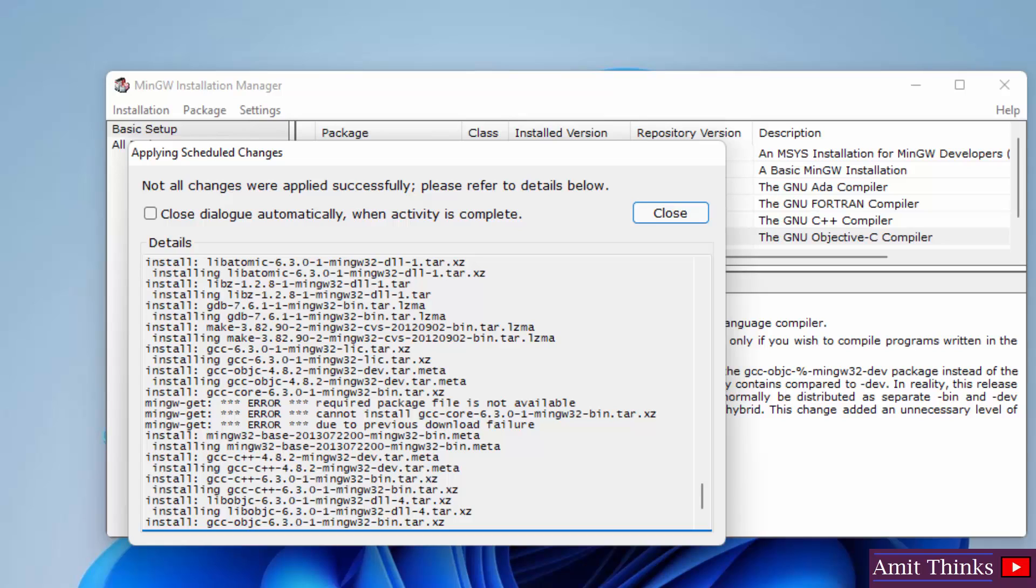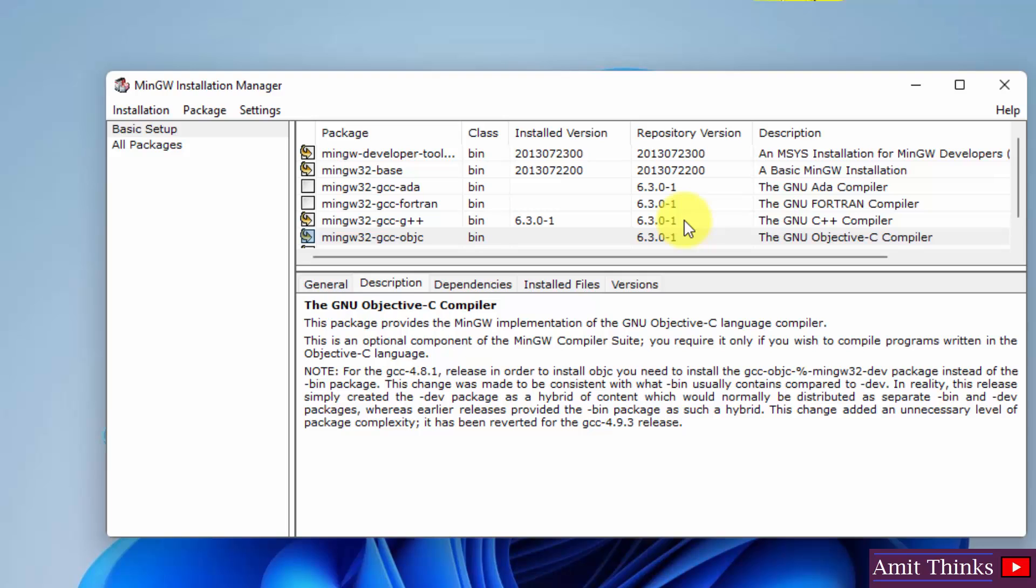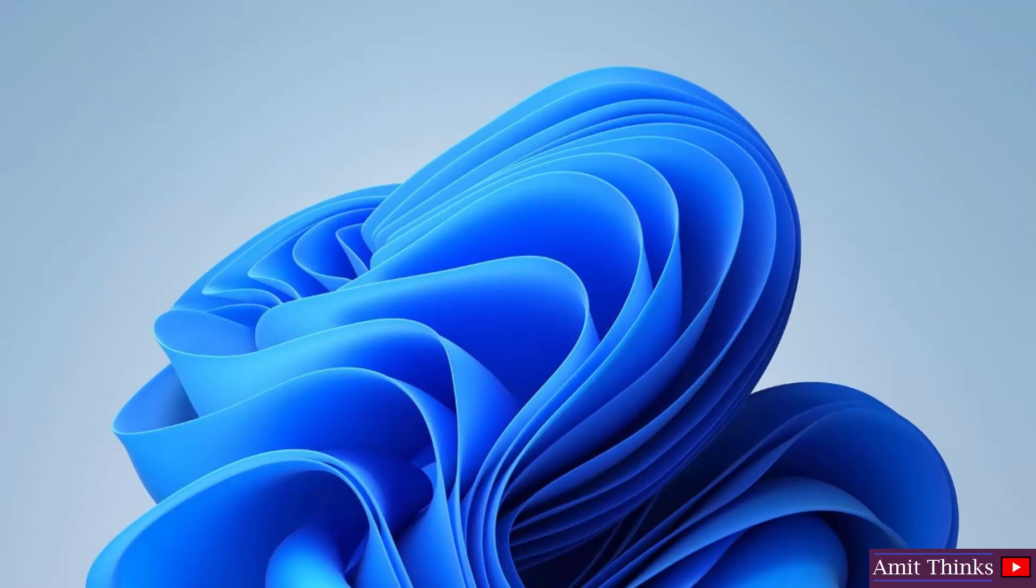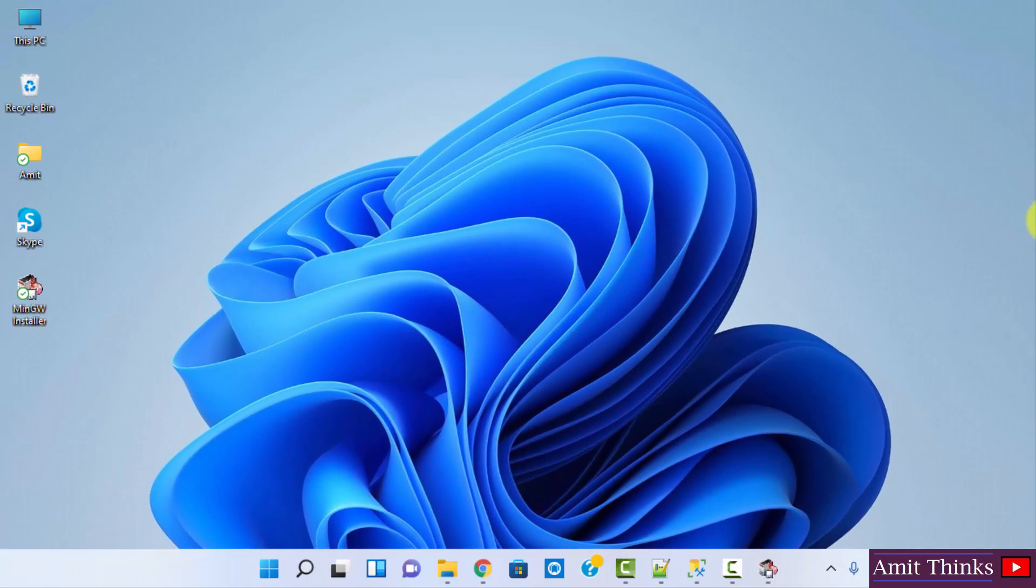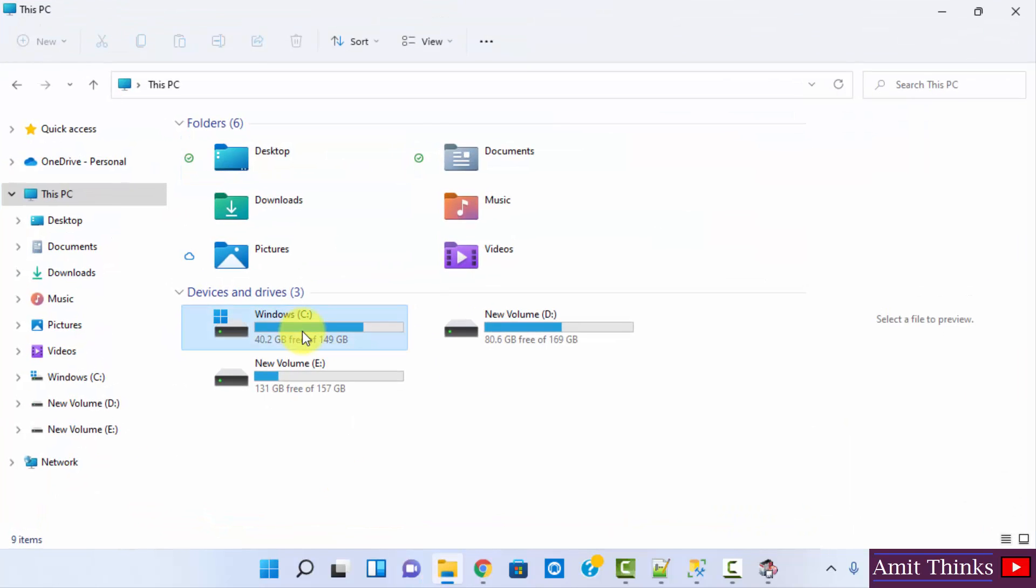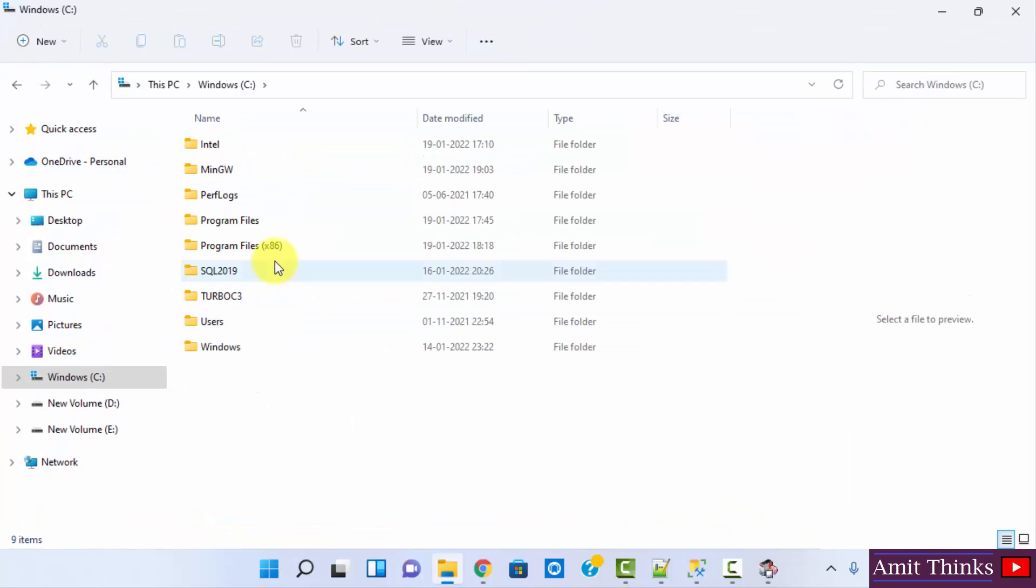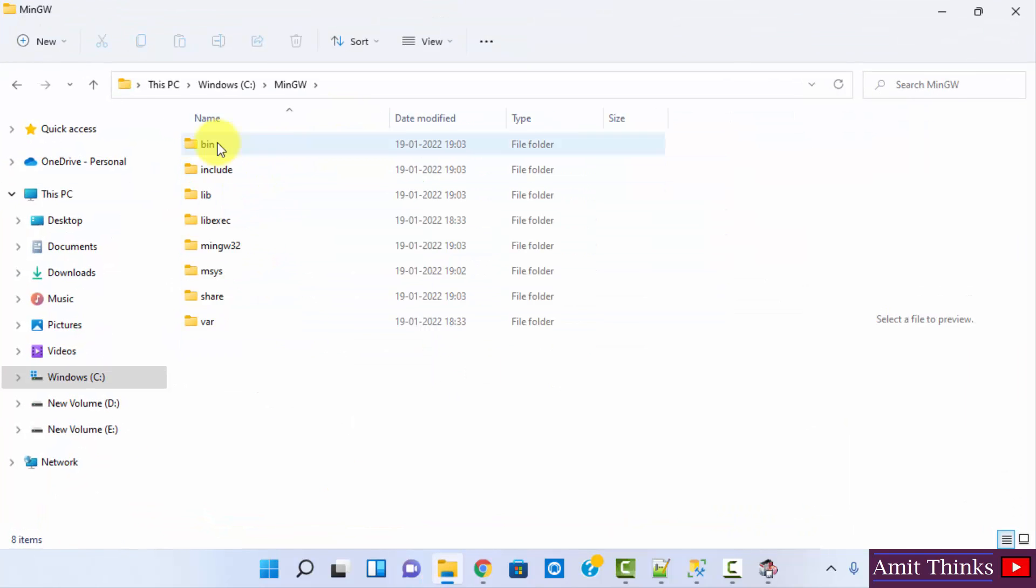So guys, herein you can see we have successfully installed. Click on close. Now let us set the path. So the path was C drive mingw, herein you can see bin.